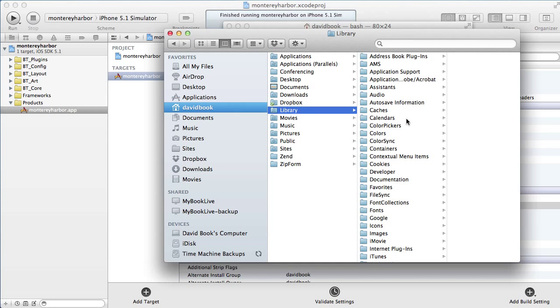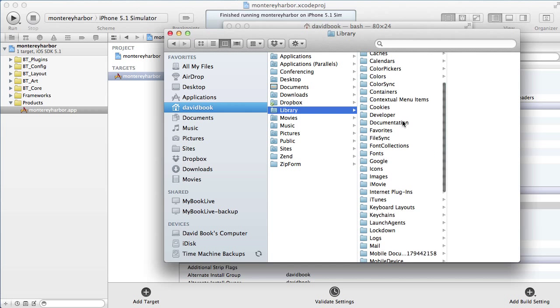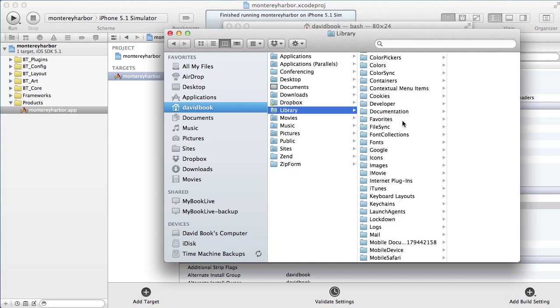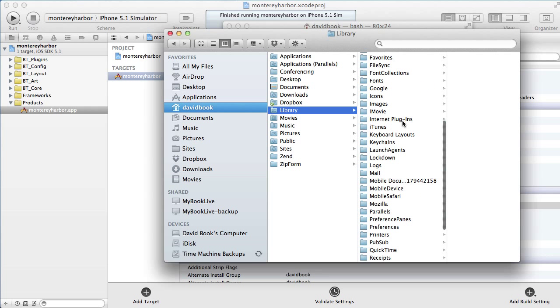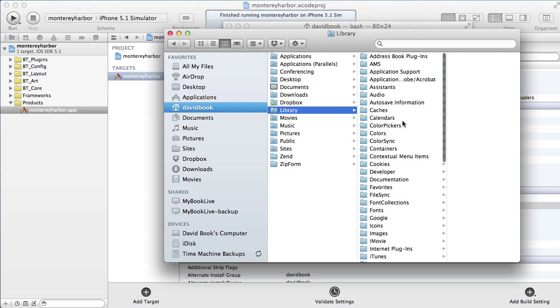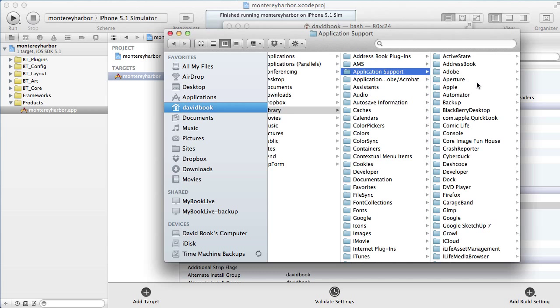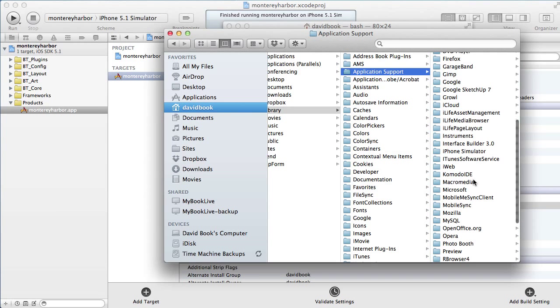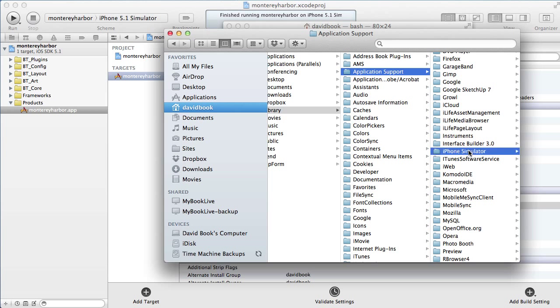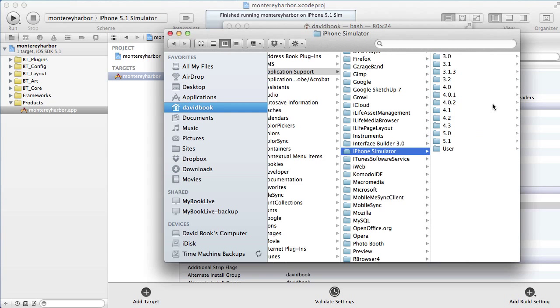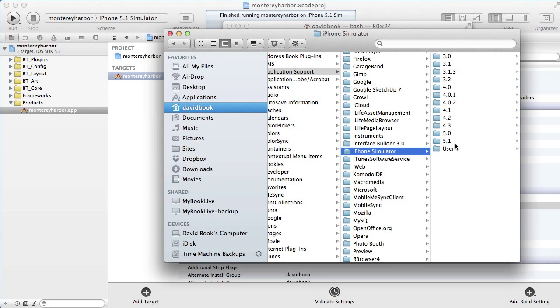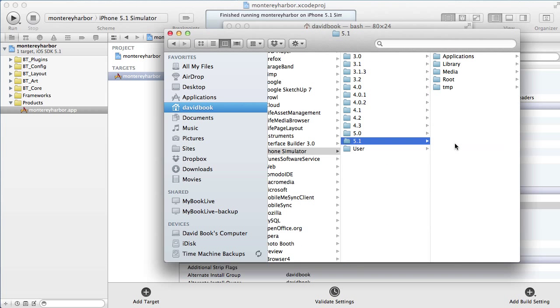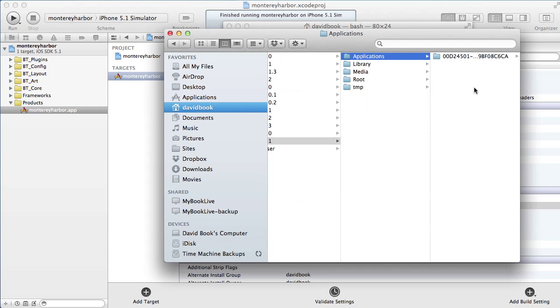And some other interesting things. I'm going to go to my name, then library, then application support. Then iPhone simulator. You'll see all the different versions of all the different iPhone simulators I have. I'm using 5.1, so I'll select that. And then I'll select applications.